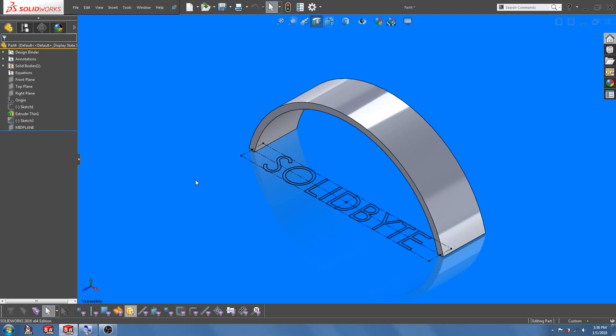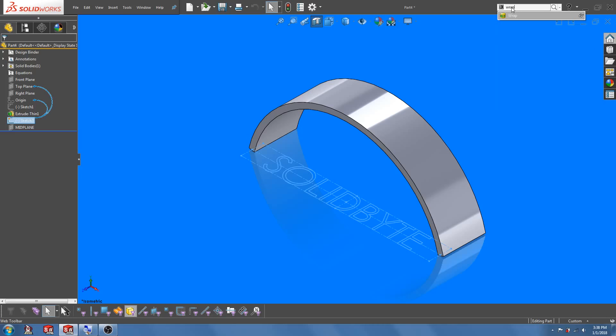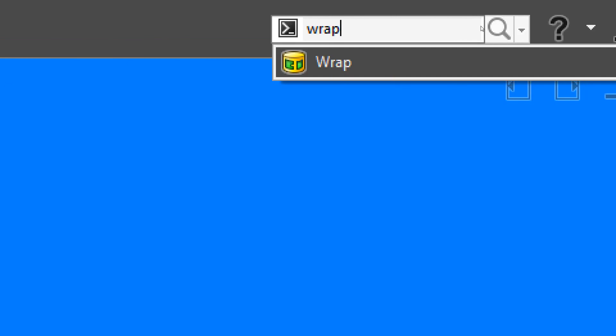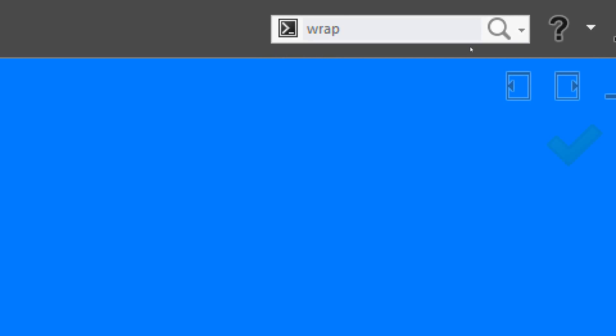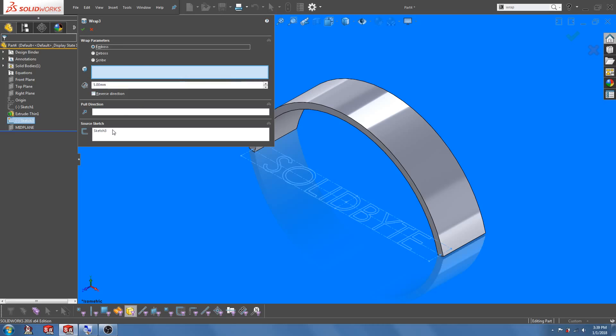First let's pre-select the sketch text and search for the wrap feature in the search command bar. Under the source sketch field you can see that it has already been populated with the sketch text.